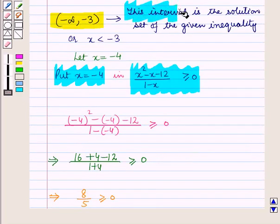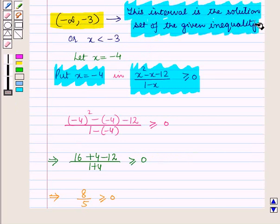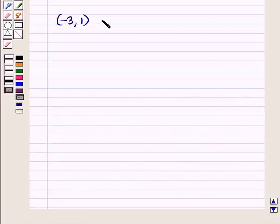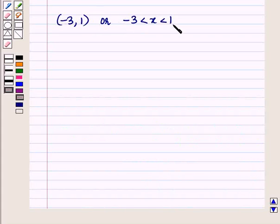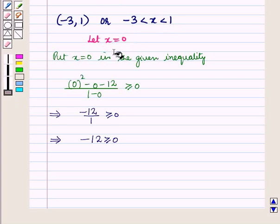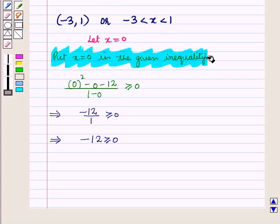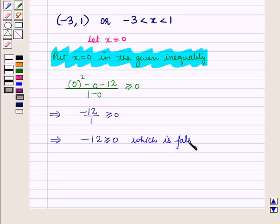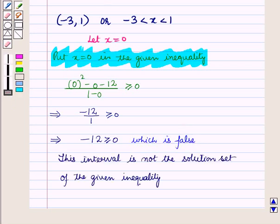Now let us take the second interval (-3, 1), or -3 < x < 1. Let us take x = 0, which lies in this interval. Putting x = 0 in the given inequality, we get -12/1 ≥ 0, which is false. Thus, this interval is not part of the solution set.